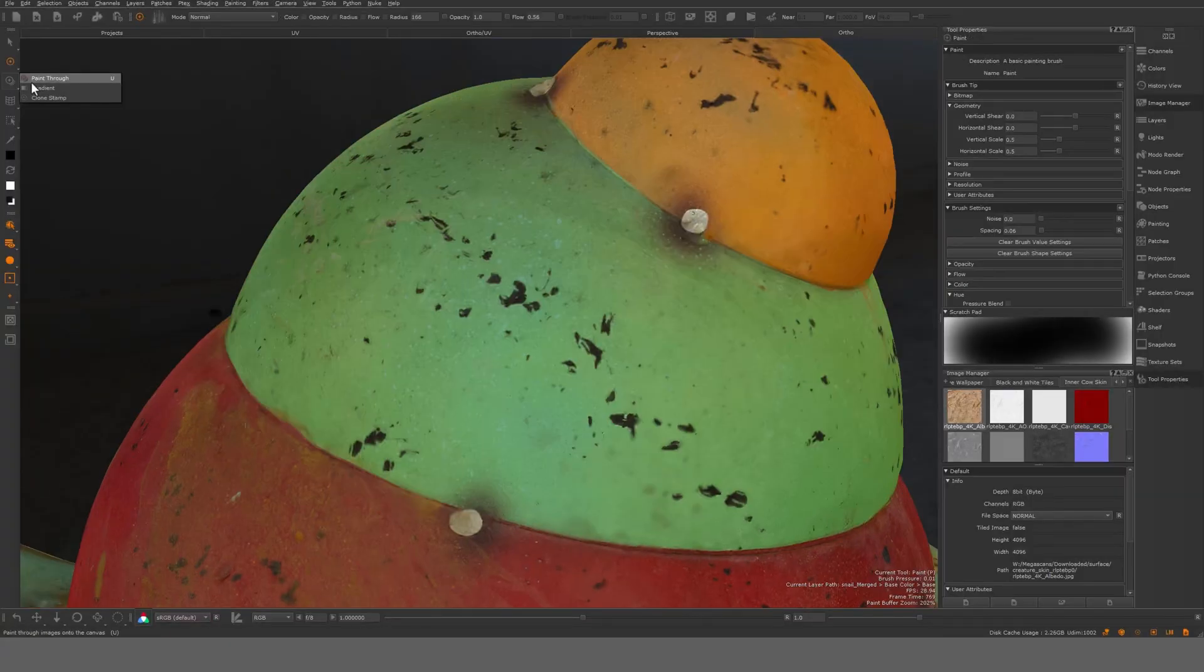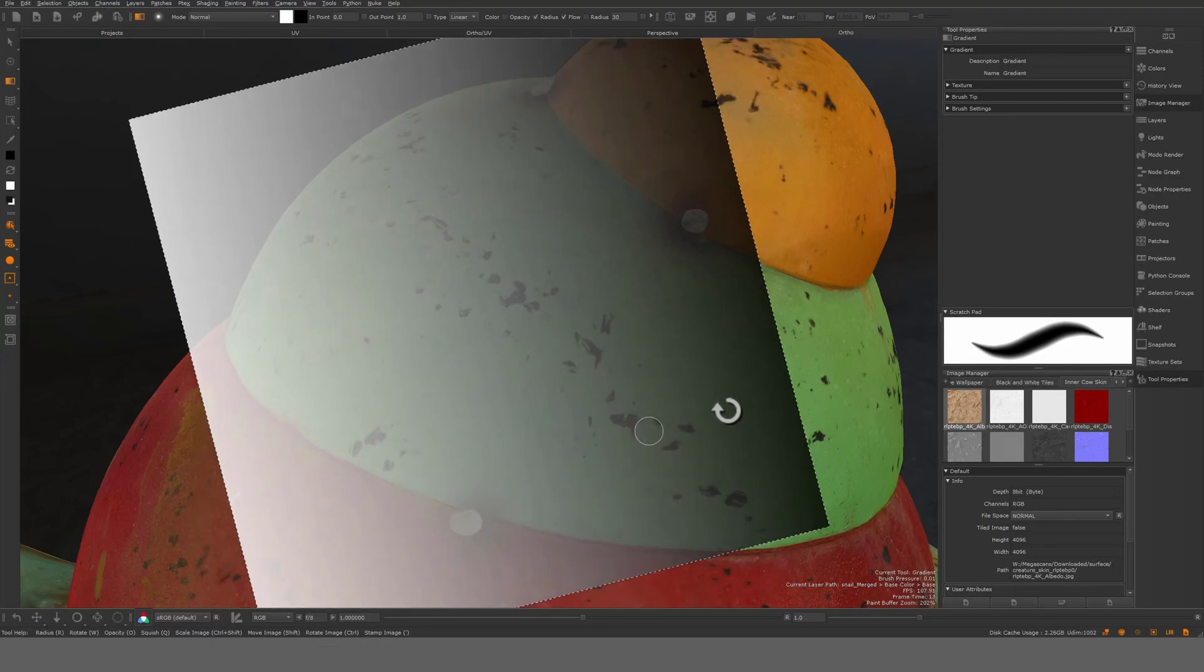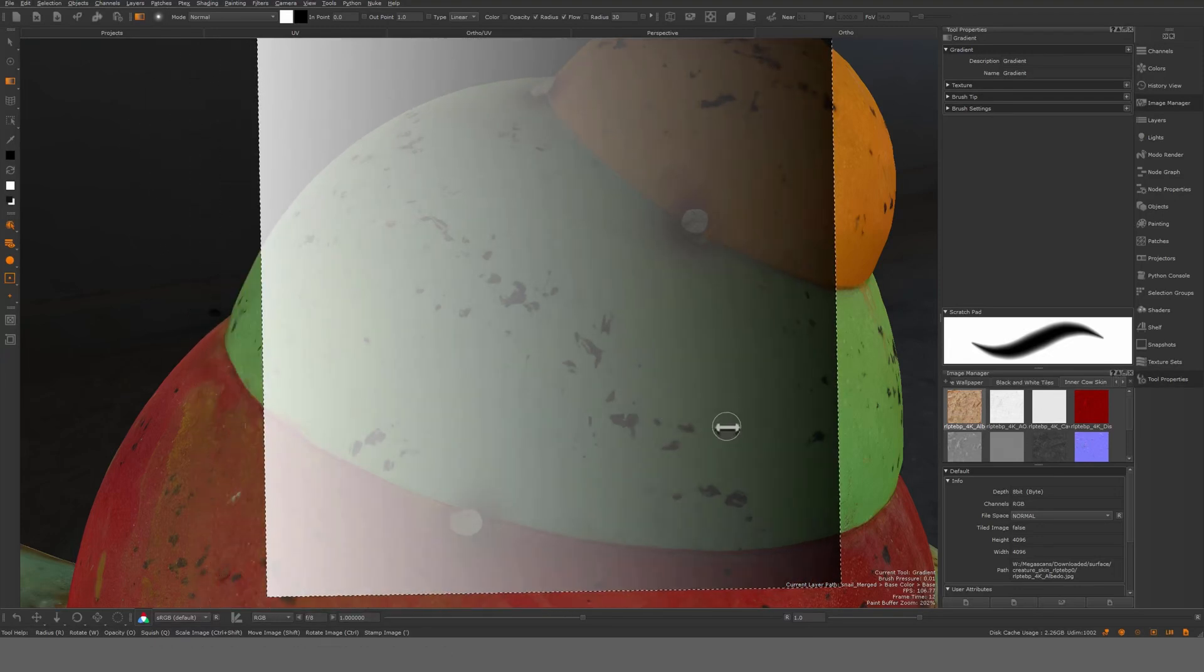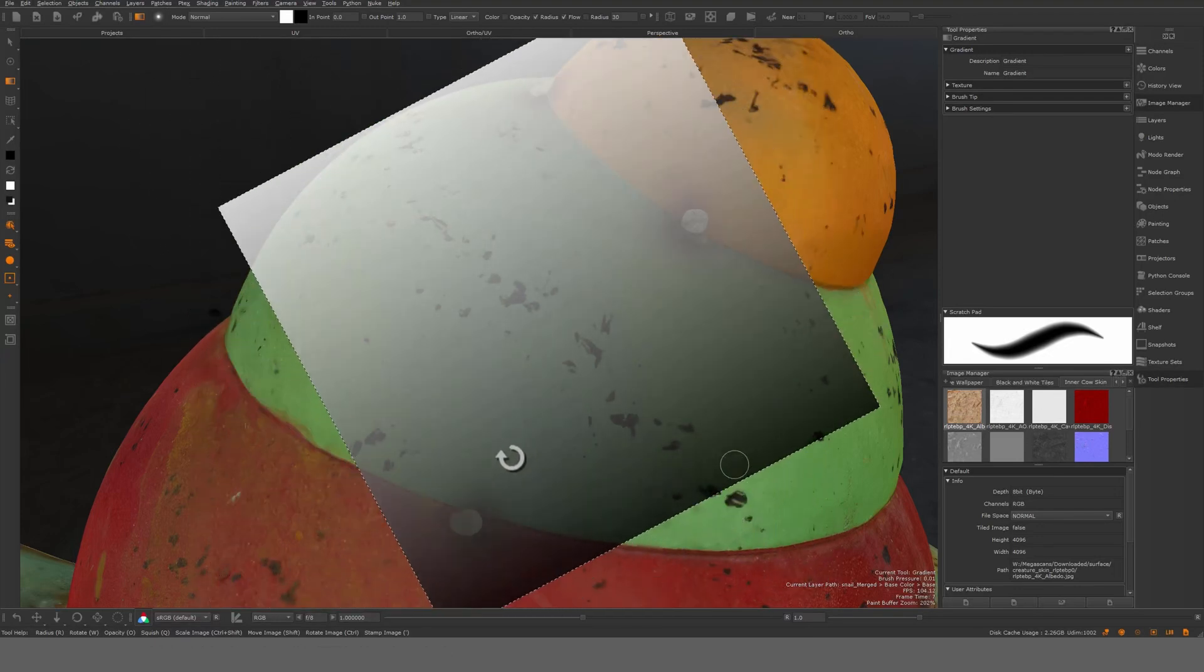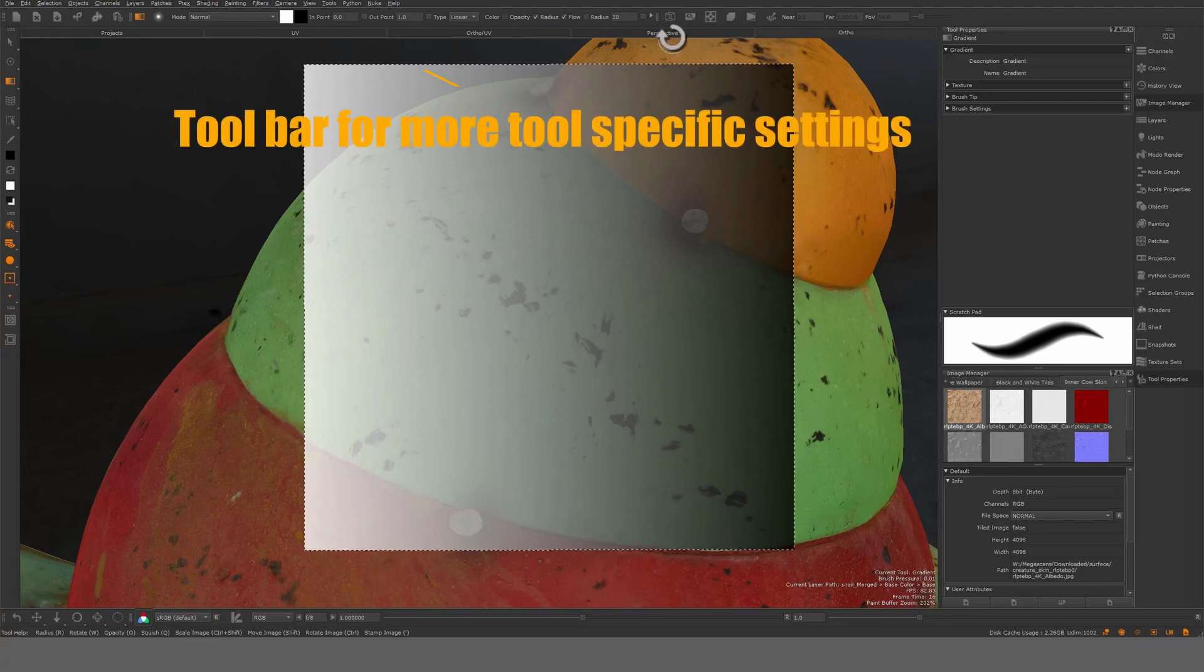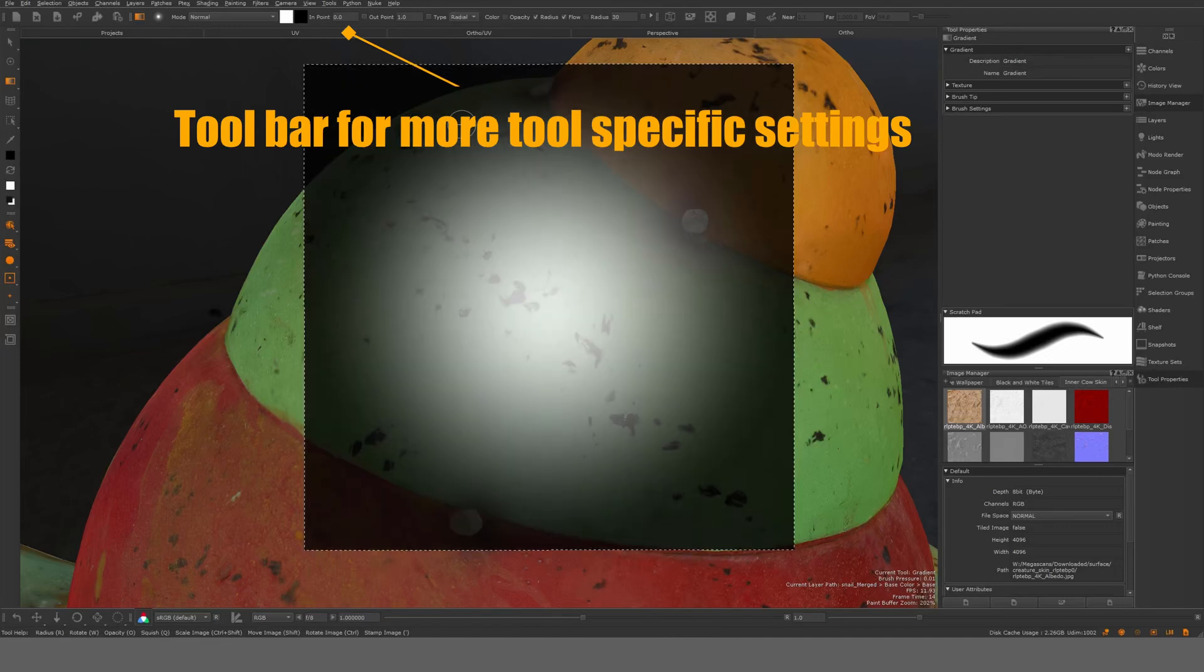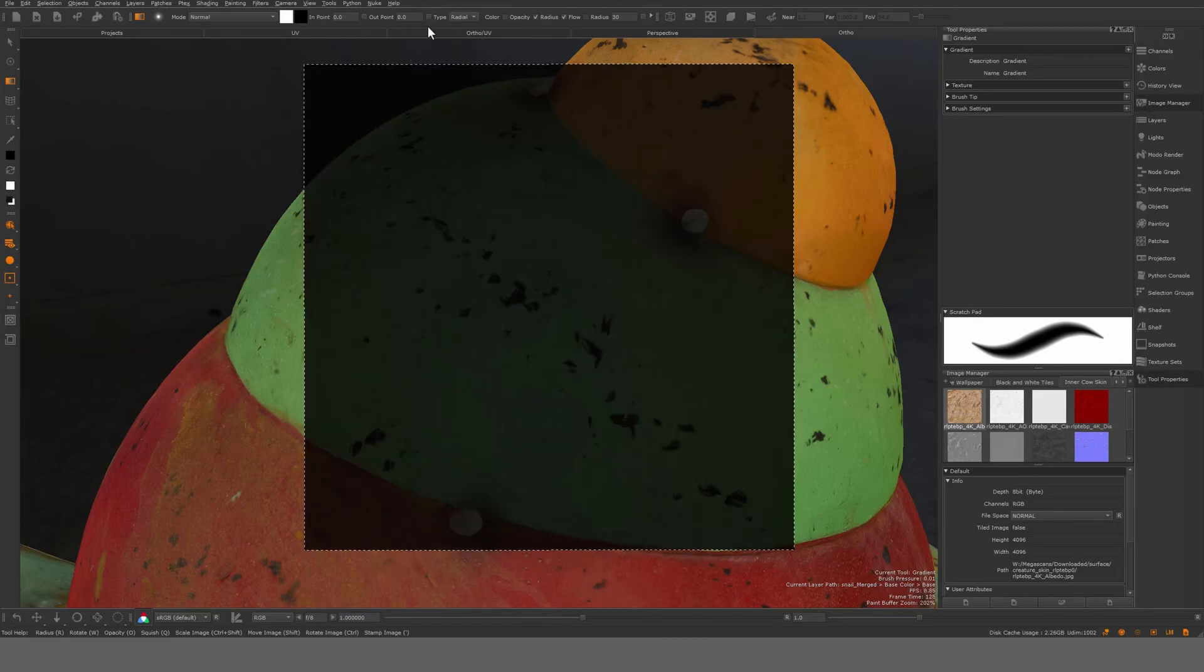Next one here, gradient. It is just that. It's kind of similar to the paint through tool except it's a gradient that you can somewhat control here from the top bar here. For example you have a radial gradient, you can grab the in and out point here.